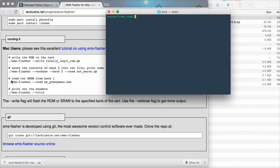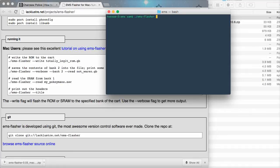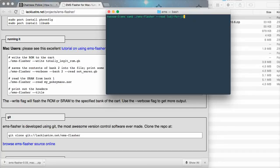So, I want to grab my save so if we do dot slash which keeps us in the same directory. EMS dash flasher which is the binary file in this directory. Then, we're going to use a flag which is read so dash dash read and then you give it the file name that you want. So, let's do sdj for dual dot sav. So, press enter and if all goes well.